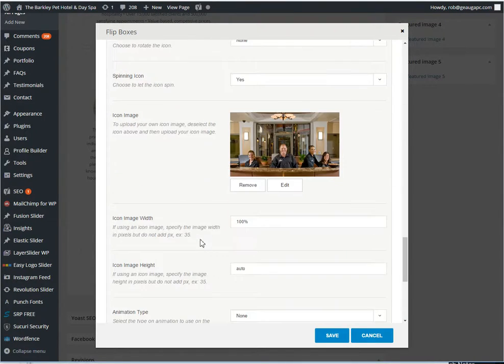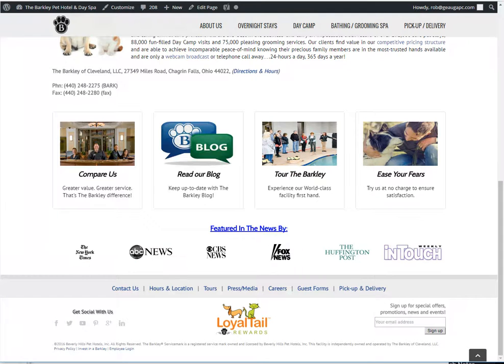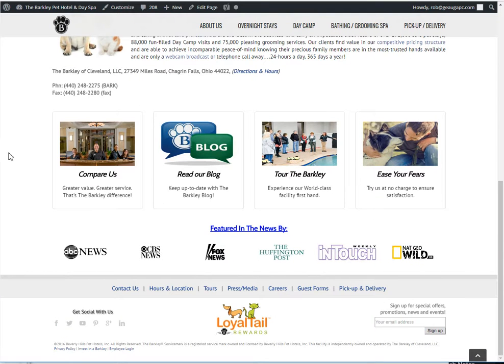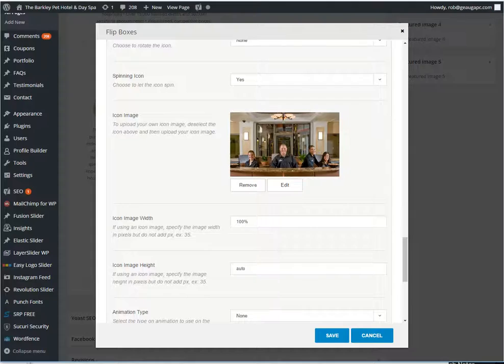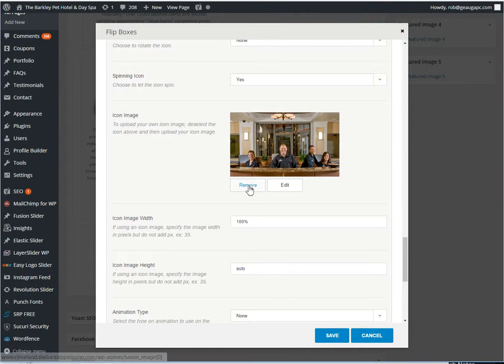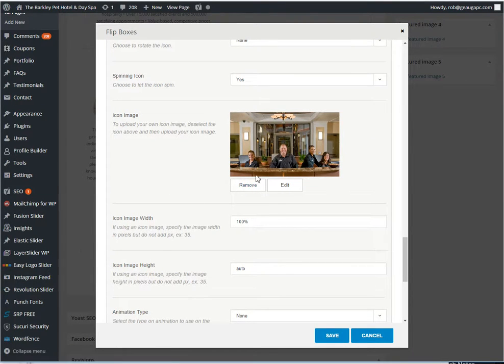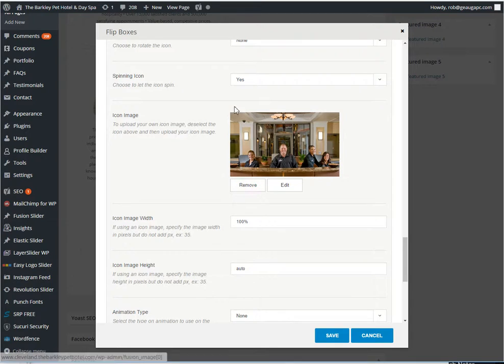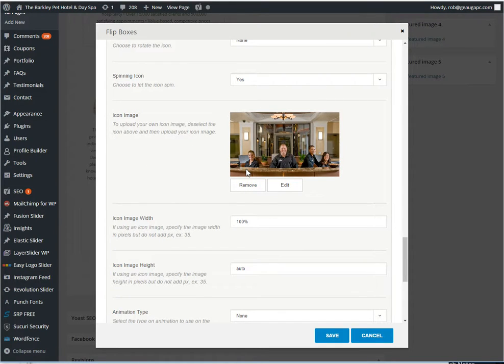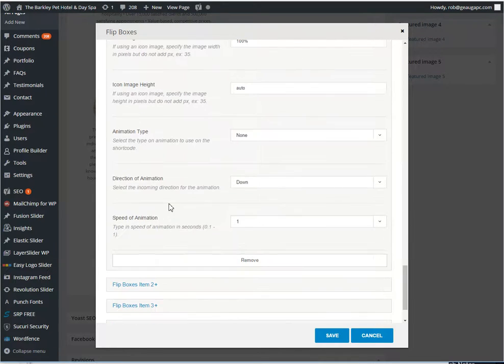The icon image is actually the image used on the front side. So that right there of your lobby, you'd actually change that by removing this first. And then instead of saying remove or edit, it will say upload. And then you just upload an image like you would in normal media editor in WordPress.